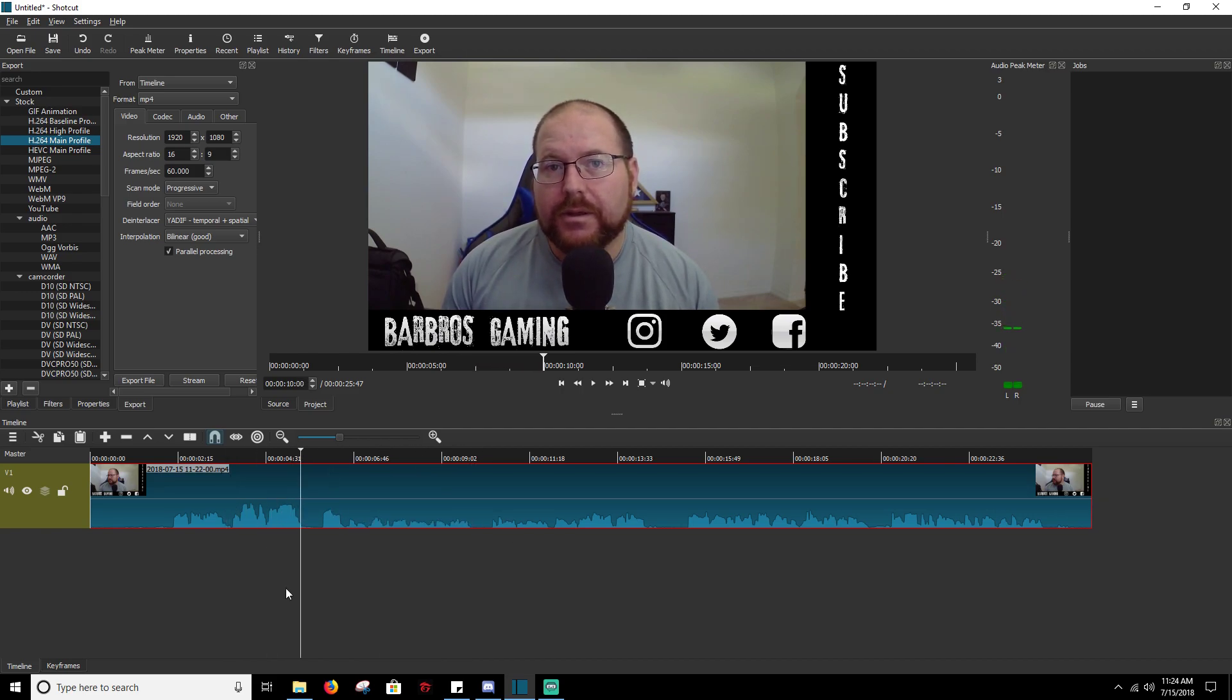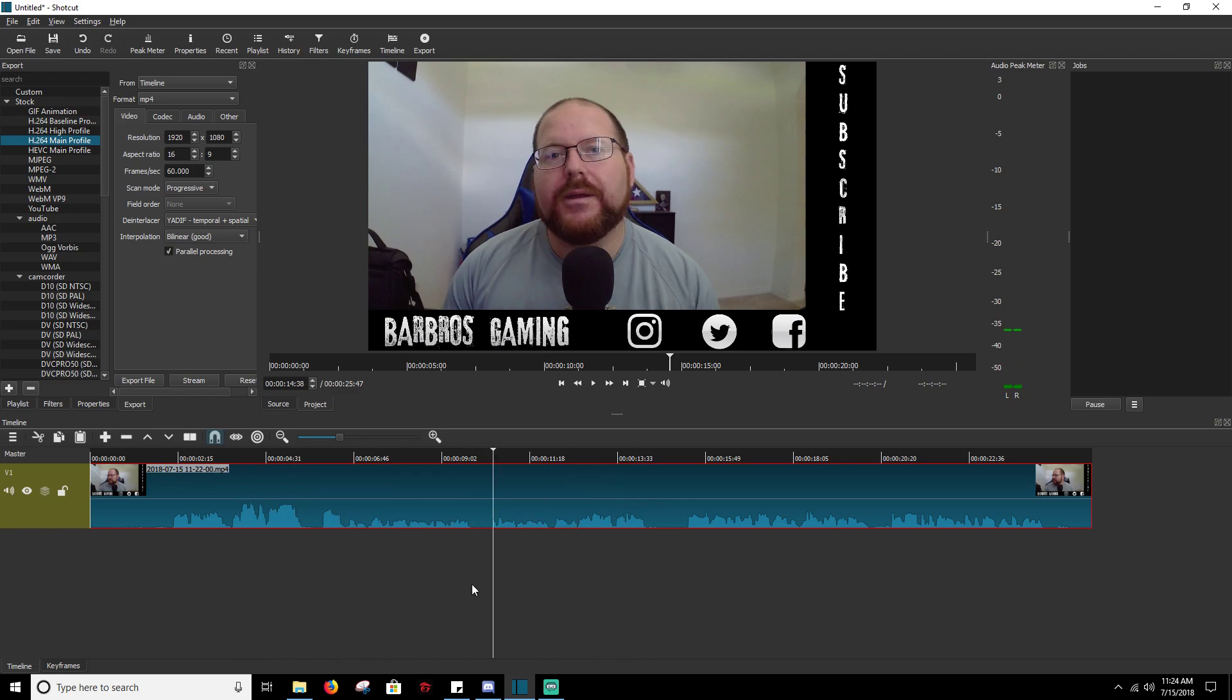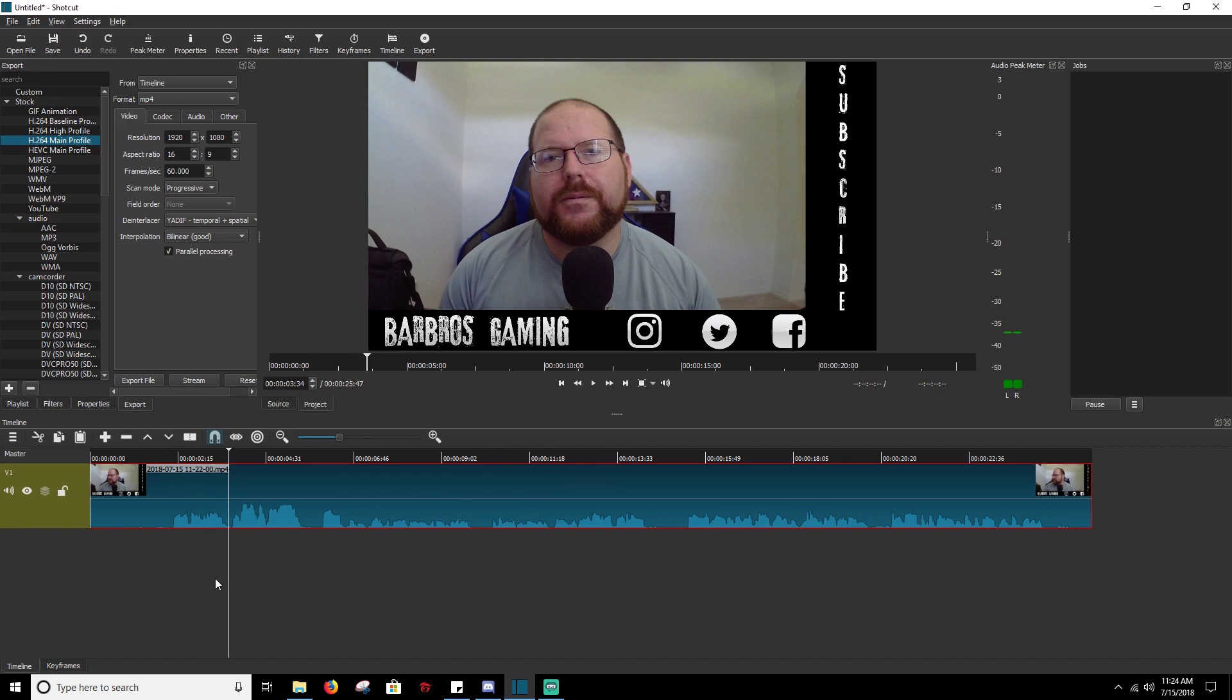So you go from that loudness to this quietness, and it's just a monstrosity and you want to fix it. Well, I'm going to show you how to do that. Alright, so obviously this is going to be a filter situation.